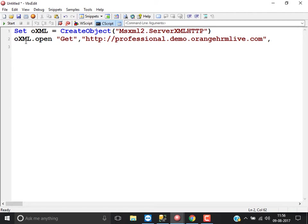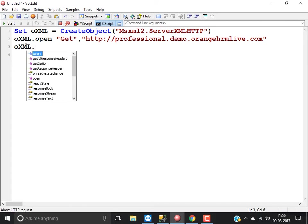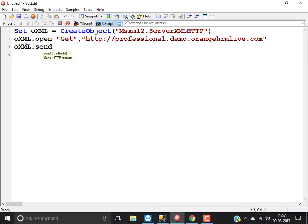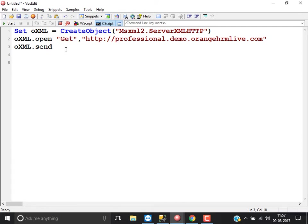So: create the object of msxml2.server.xmlhttp. Once you create the object, open the request. After opening the request, you need to send it using the send method. In case you are sending with data — if you used POST and have data to transfer — the data should be defined in the form of XML, and you can pass that XML to the send method.